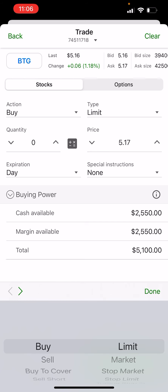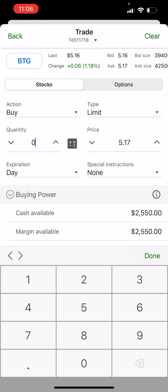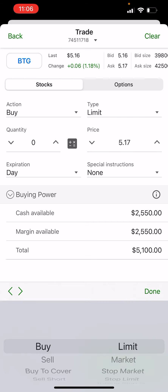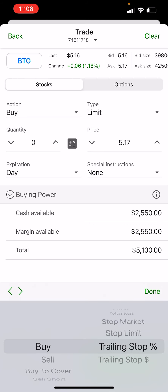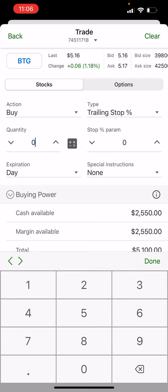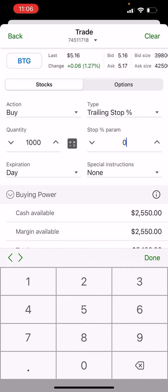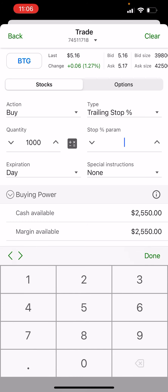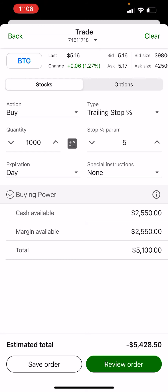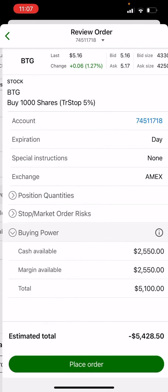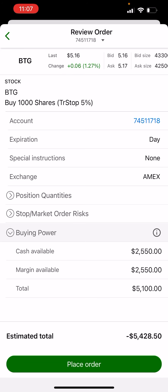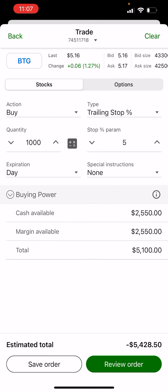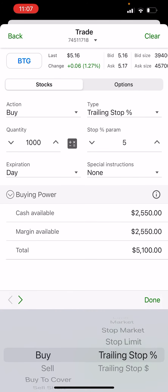I always recommend at minimum using a limit buy so you can specify what you want to pay. Say you want a trailing stop percentage — you'd go there and say: I want to buy a thousand shares, and I want it to be five percent from the highest price. If the price was five dollars and it goes straight five percent down from there, it would trigger a buy. Then you hit Review Order and then Place Order. It's that simple.